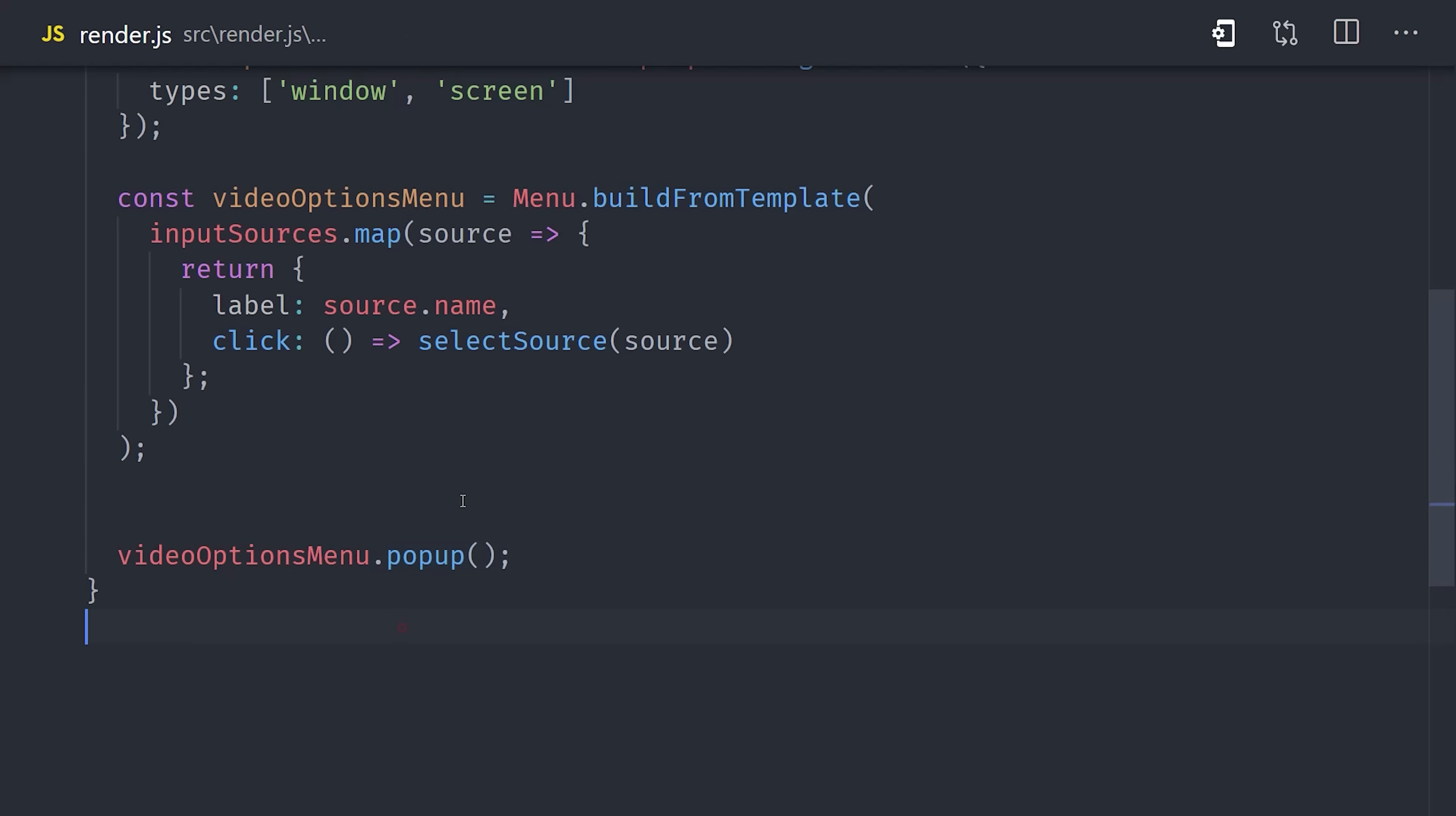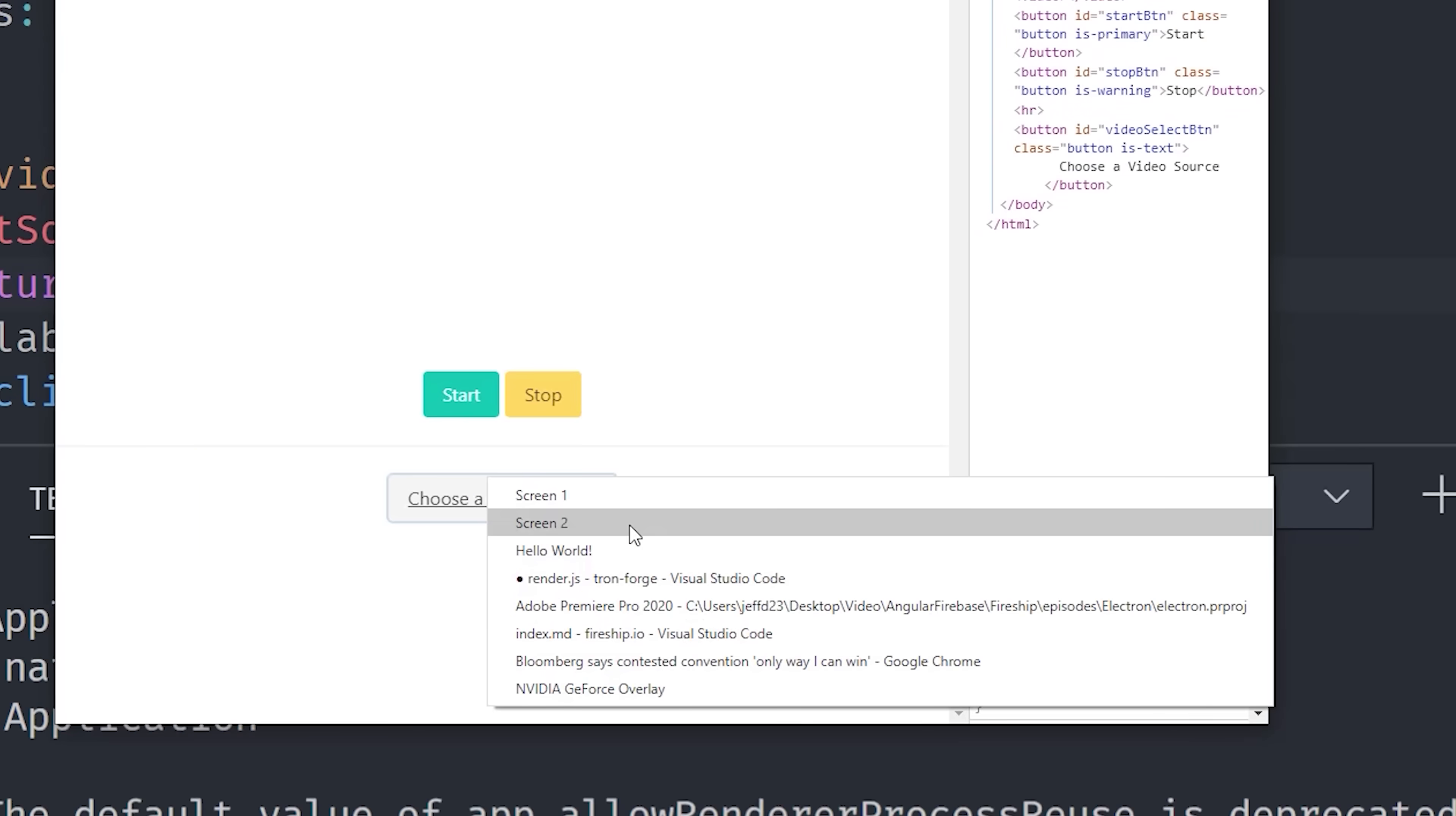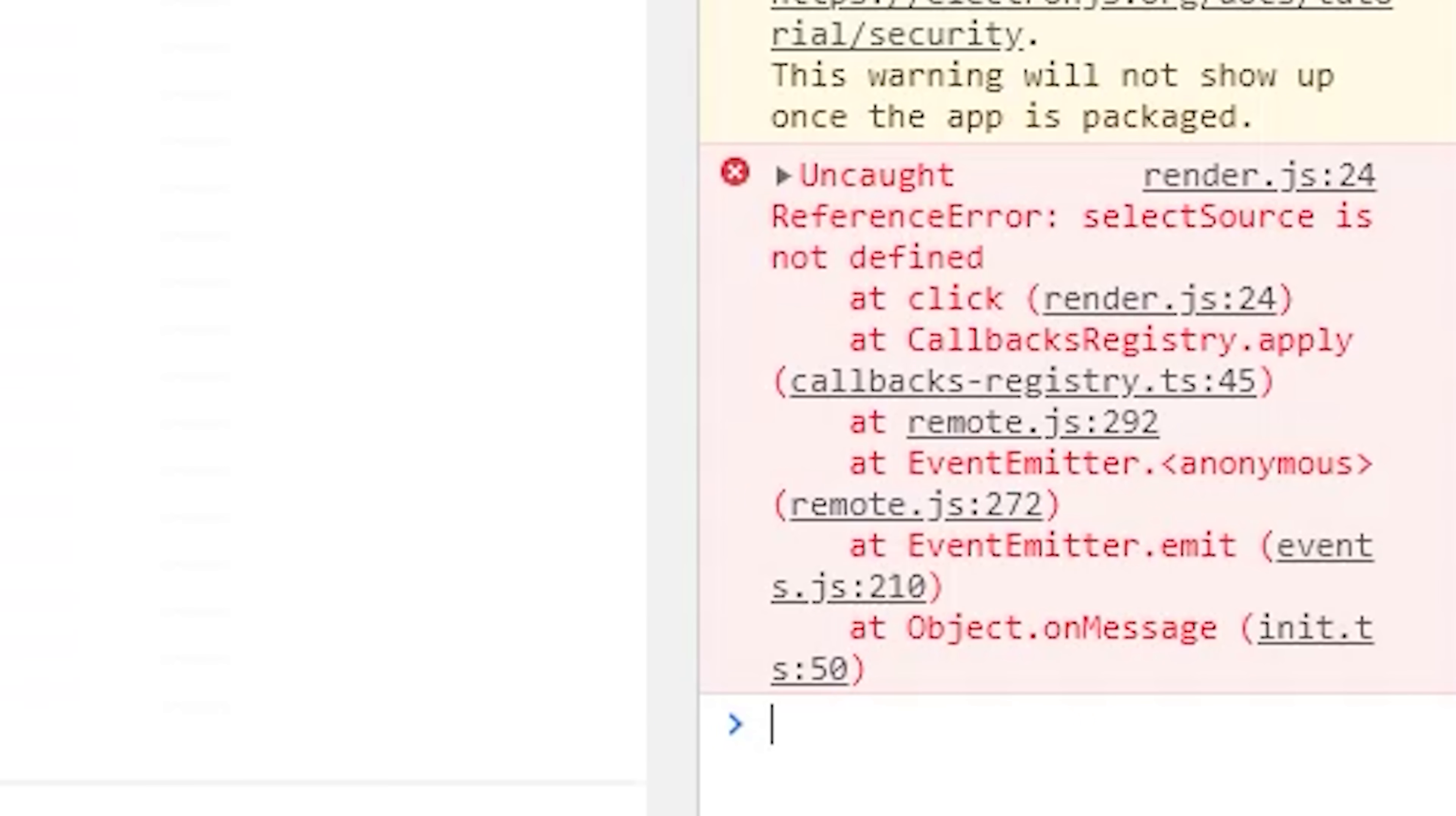Now if we restart the app and click that button, you can see it gives us a list of all the windows on our system. At this point, clicking on an item doesn't do anything. That's because we need to implement our select source function.